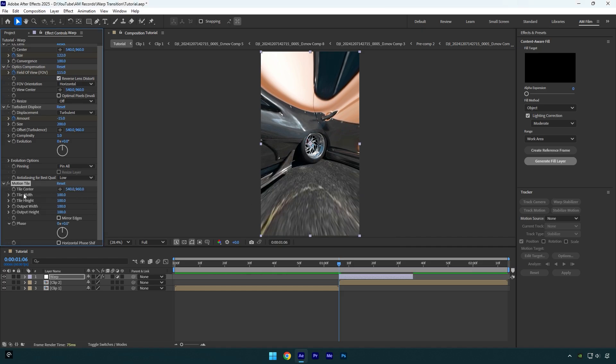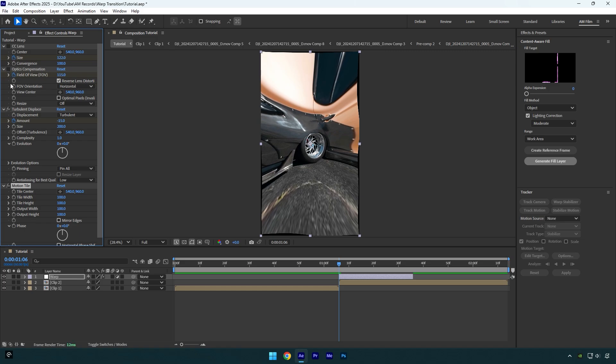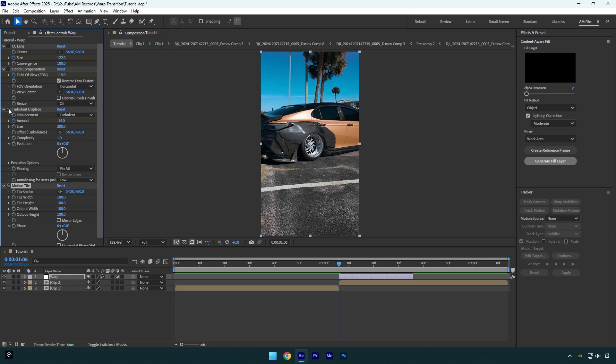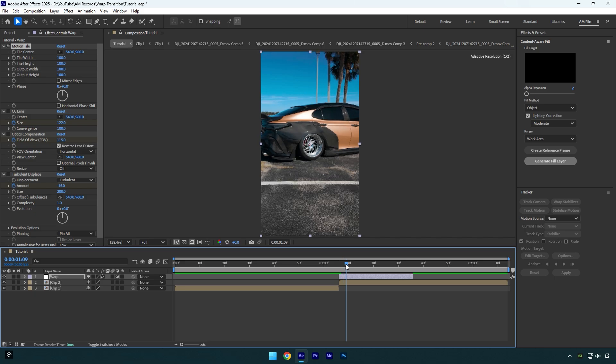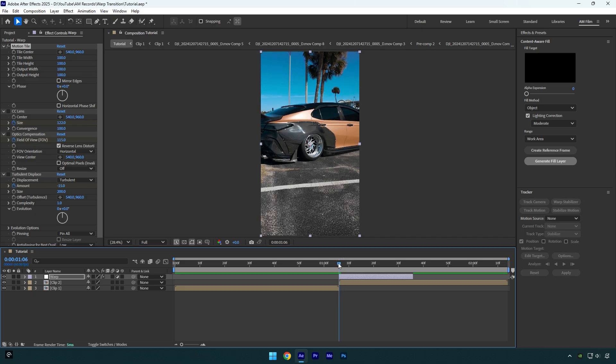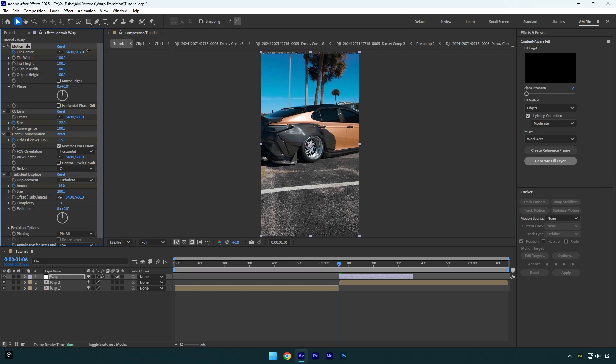Now toggle off all other effects, otherwise we won't be able to see the changes on motion tile. Move motion tile above other effects, then make sure you are at the very beginning of a warp layer and then click on tile center stopwatch icon to create a keyframe. Now drag tile center position down like this.